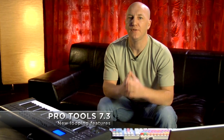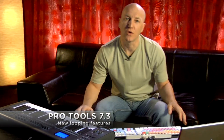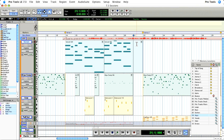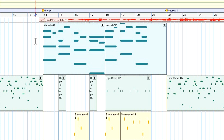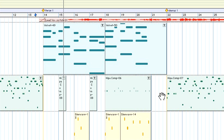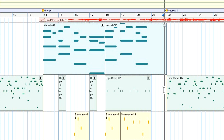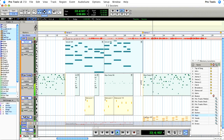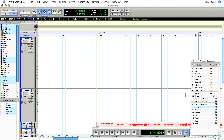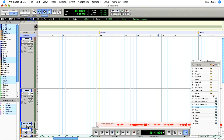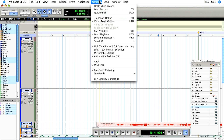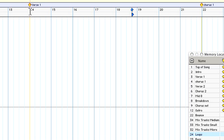Pro Tools 7.3 offers some new features when it comes to working with audio loops. I've just finished recording some electric piano in this session and I want to add some loops in the verse and also in the chorus. The first thing I'll do is call up some stereo tracks using my memory locators. I've got one here and here. I'll mute the lead vocal and switch on dynamic transport from the options menu and cycle around the verse.